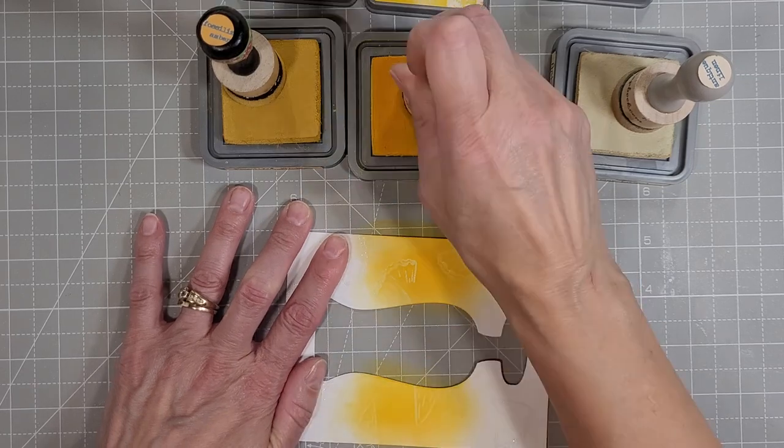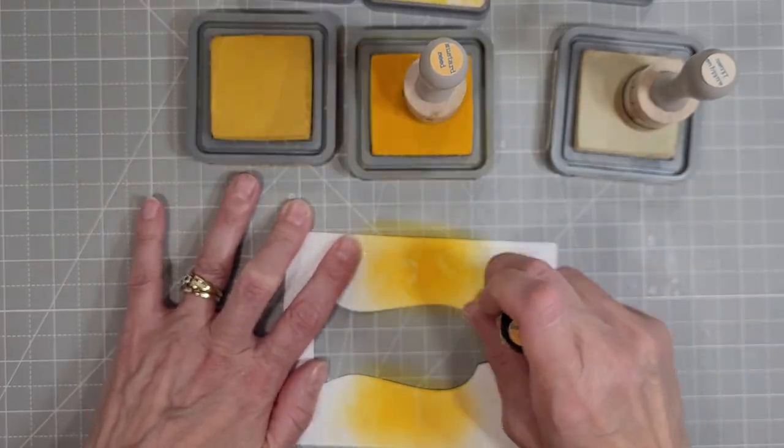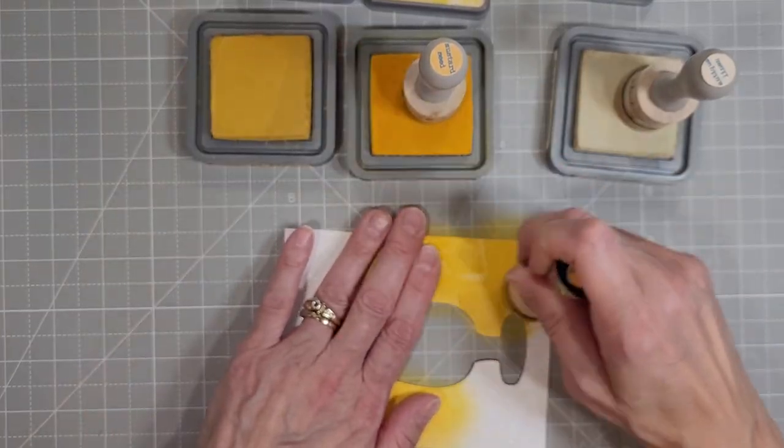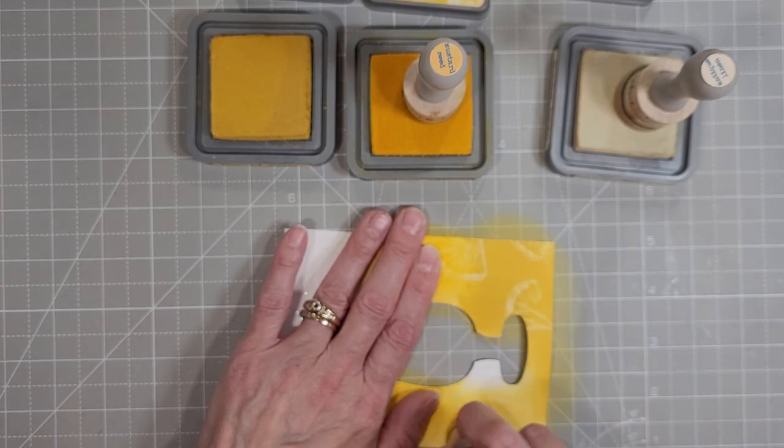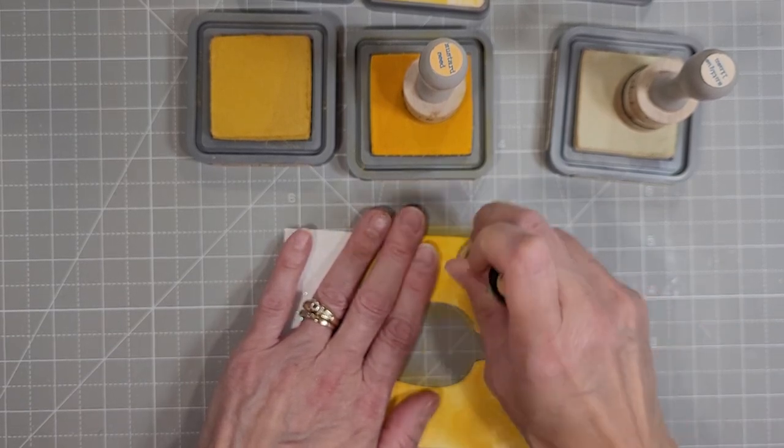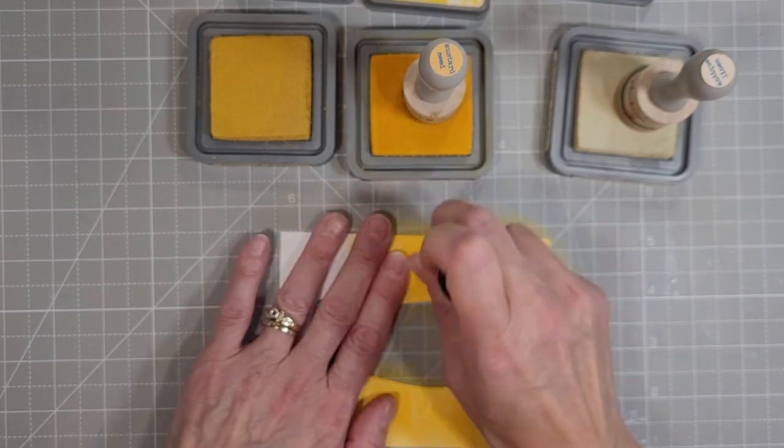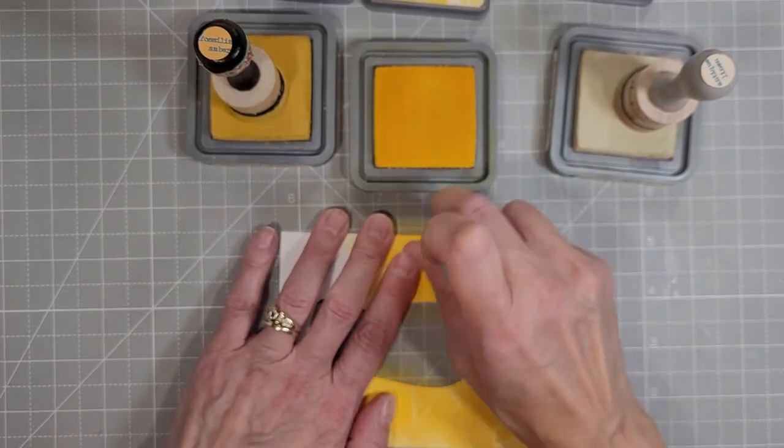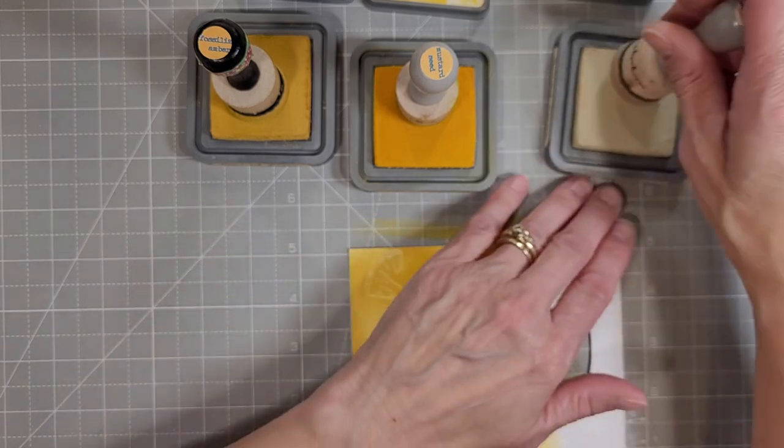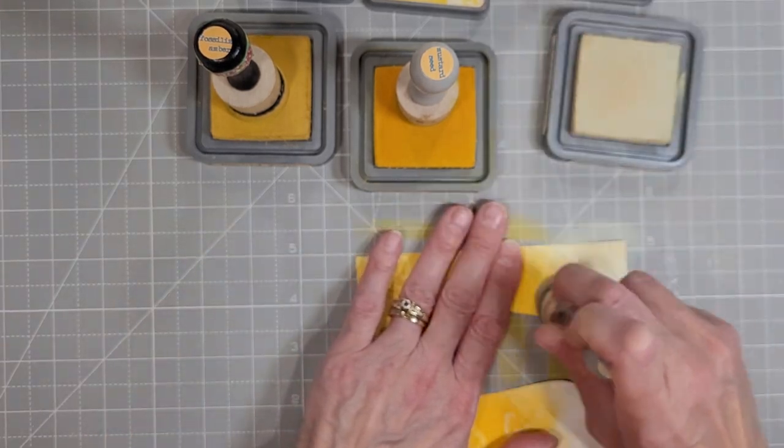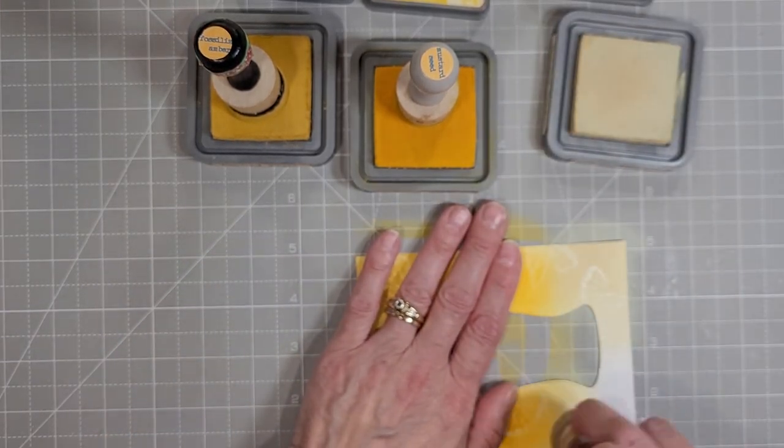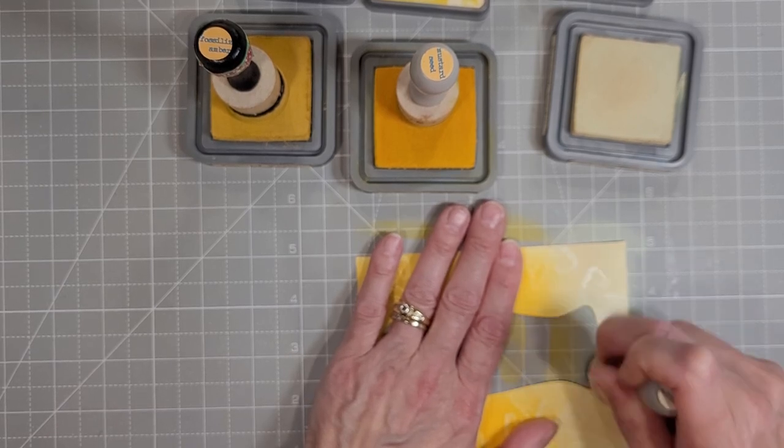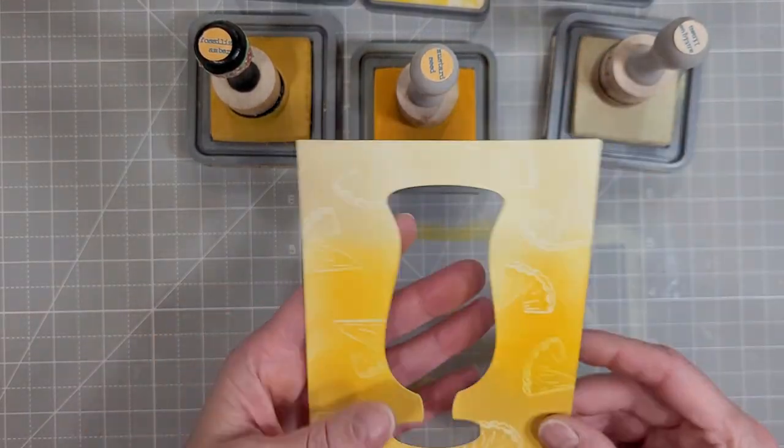I believe this is mustard seed and wild honey, no fossilized amber, mustard seed and antique linen. It's three yellows anyway and I'm creating a nice ombre look across the top or from the bottom to the top of this panel.